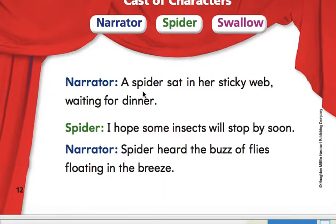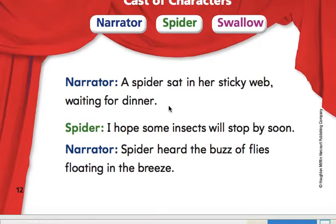Narrator: A spider sat in her sticky web waiting for dinner. A narrator is somebody who's kind of talking about what's happening but not actually part of the play, or in this case the fable.